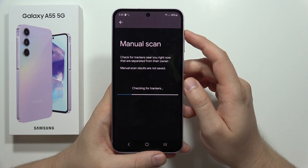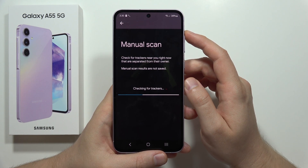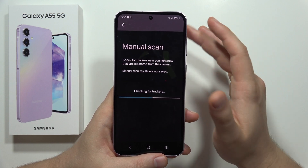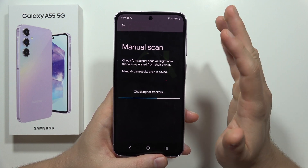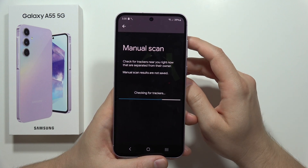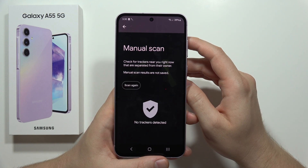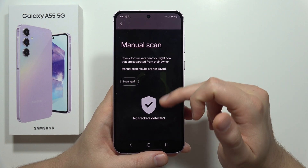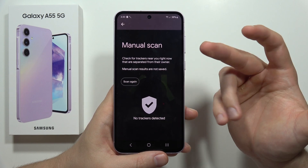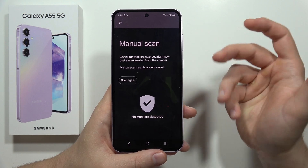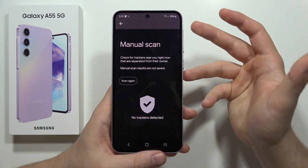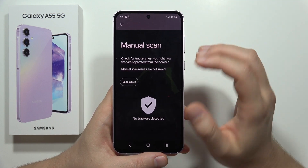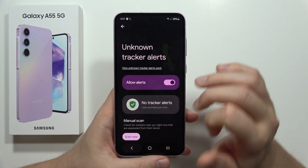We have to wait for the checking process, which will take around 10 seconds. After this you will get the information and the final result. In my case there are no trackers detected, but you can tell me how it looks in your case.